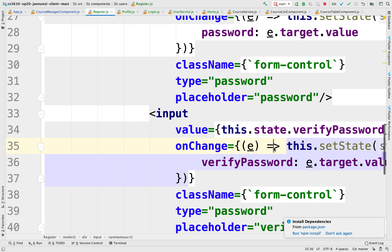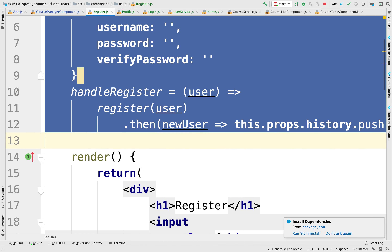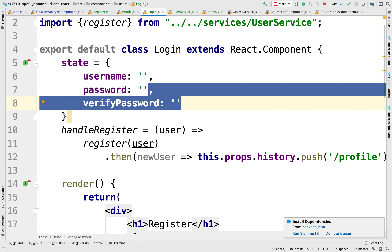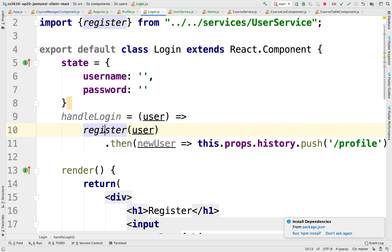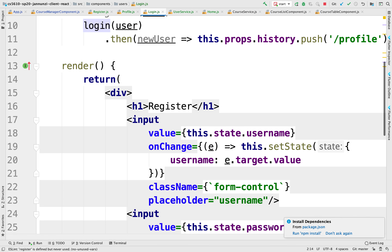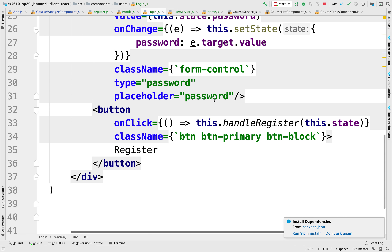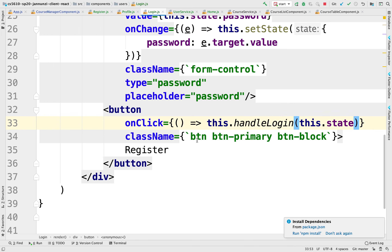I'm also going to copy the state and the handler. The state is username and password — I'm going to remove the verify. And I'm going to handle login. I'm going to call login from a user service. So we'll do that in a second. This will be login, which doesn't exist yet. And we'll click and handle login here, passing the username and password.